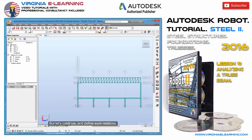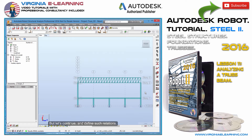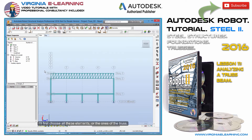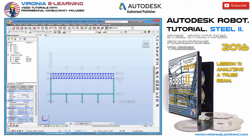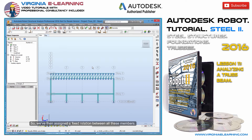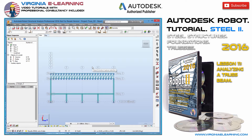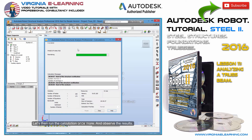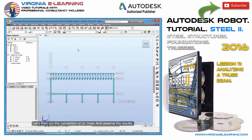Let's continue and define such relations. I'll first choose all these elements, or the ones of the truss. We've then assigned a fixed relation between all these members. Let's then run the calculation once more and observe the results.